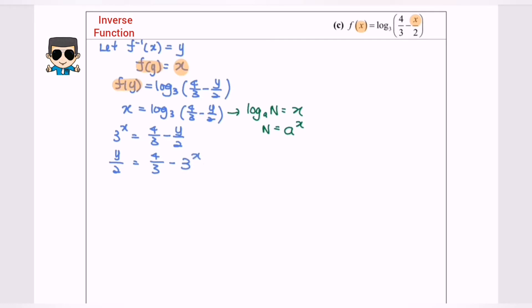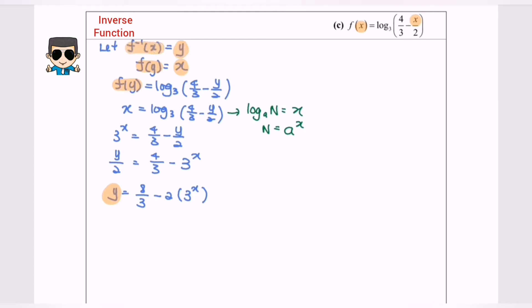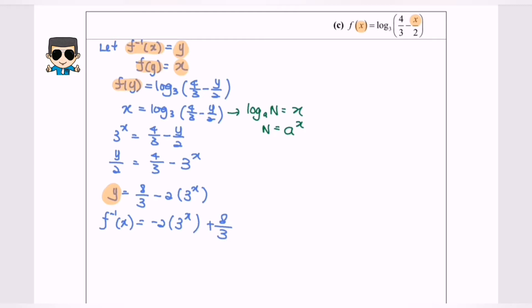I'm going to multiply both sides by 2. So y equals 8/3 minus 2(3 to the power of x). Since y equals f inverse x, finally f inverse x equals negative 2(3 to the power of x) plus 8/3. So now we have the inverse function.